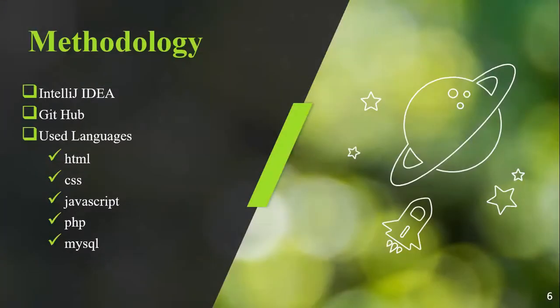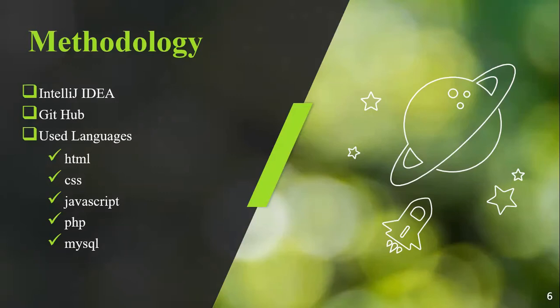Here we have the used methodology. The first one is IntelliJ IDEA, which is an IDE that manages our project. And the second one is GitHub, which is a version control tool that is used to manage your versions of whatever project.